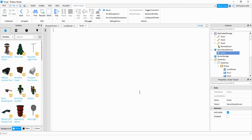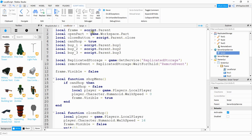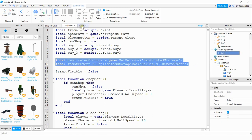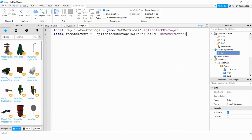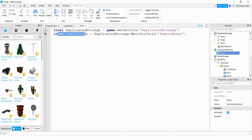Now that we have the client side done, let's look at what we have to do on the server side. For the server side we're going to be adding a script under ServerScriptService. Since we're doing stuff with Remote Events we're going to start by adding those two lines that we did in the Local Script — the variable for Replicated Storage and the variable for the Remote Event.